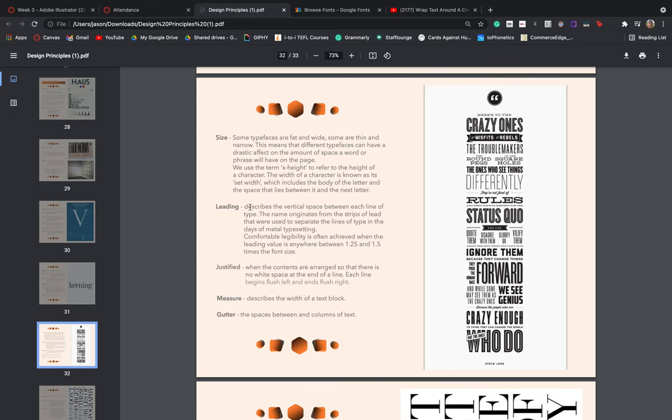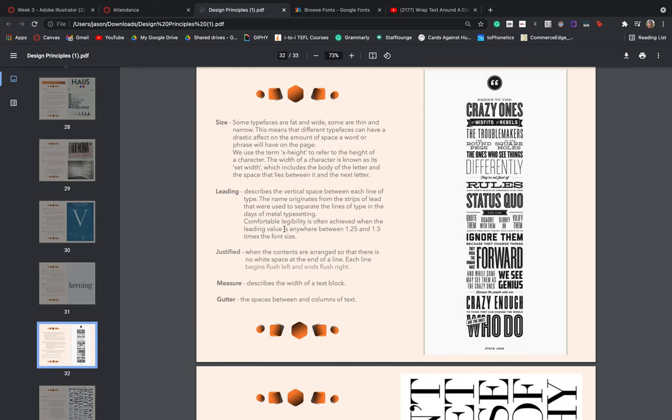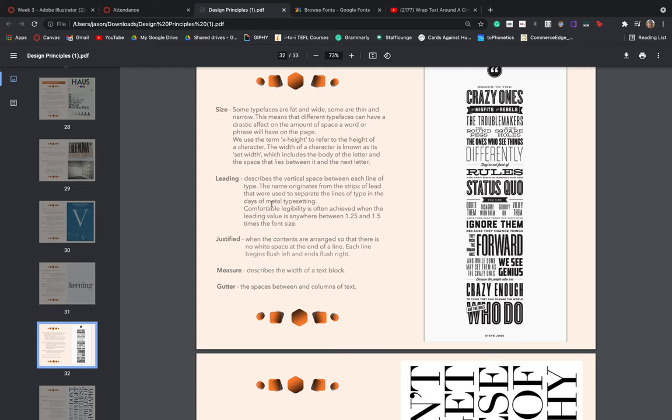Leading describes the vertical spaces that we see between bodies of type. The name originates from strips of lead that we use to separate the lines of type in days of metal typesetting. And a comfortable legibility is often achieved when the leading value is anywhere between 1.25 and 1.5 times the font size. We're not going to spend too much time worrying about size and leading, especially not at this level, but it is a good idea to have an understanding of these terms at this stage.